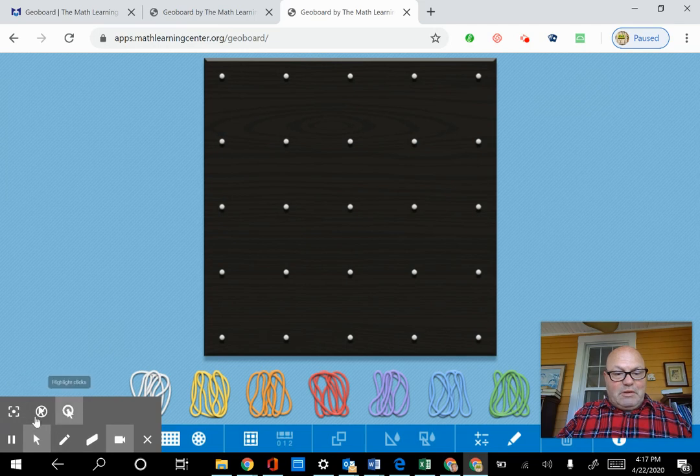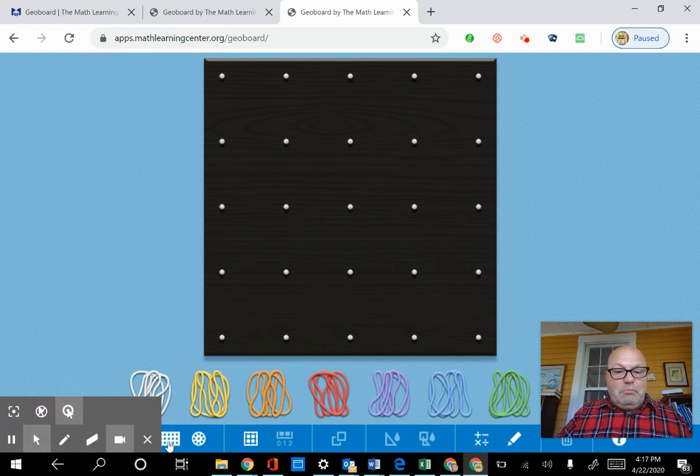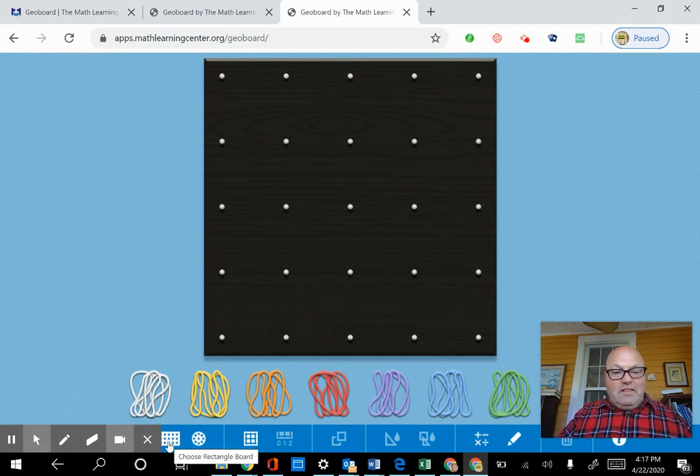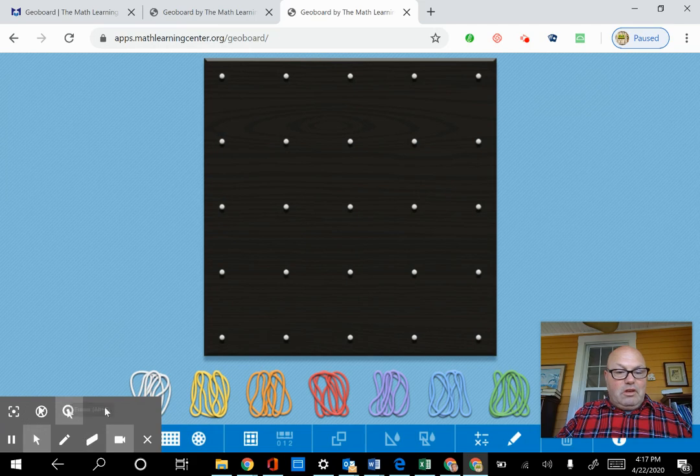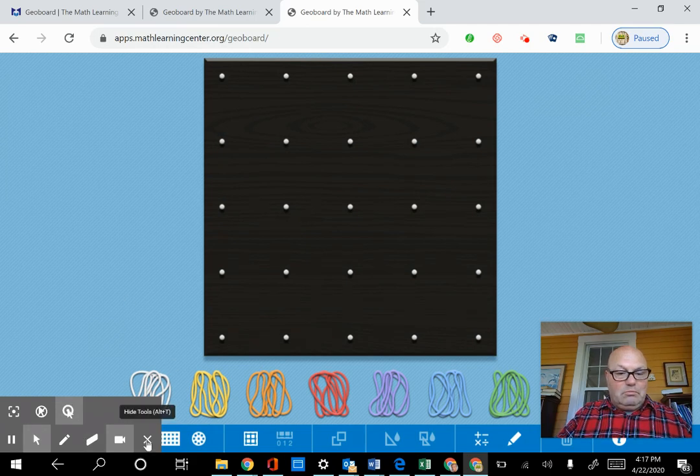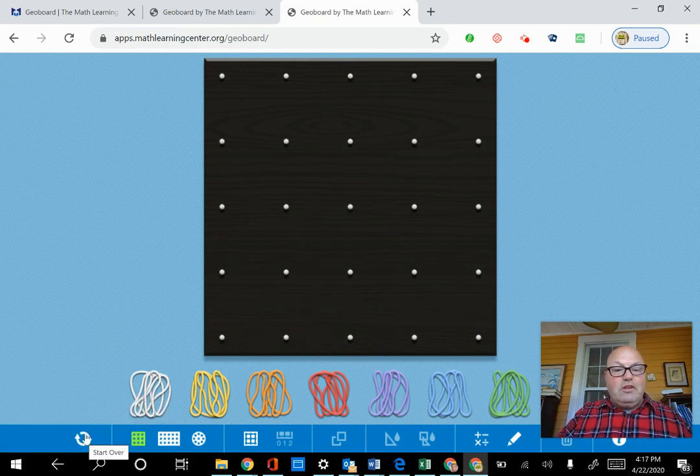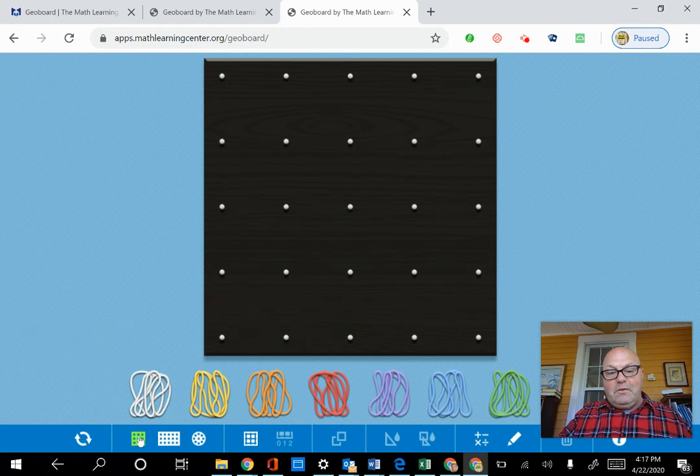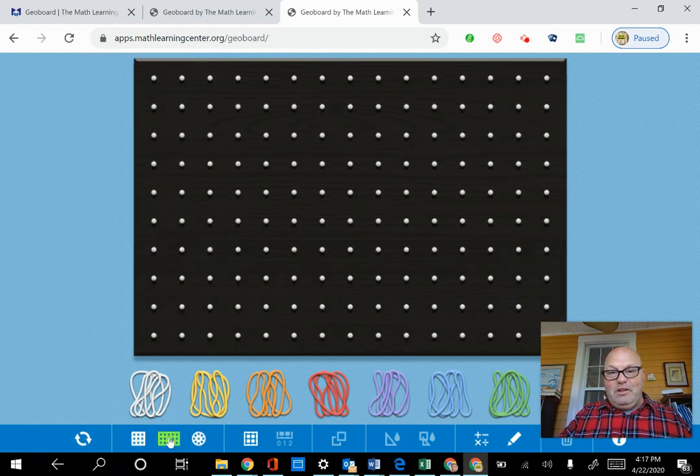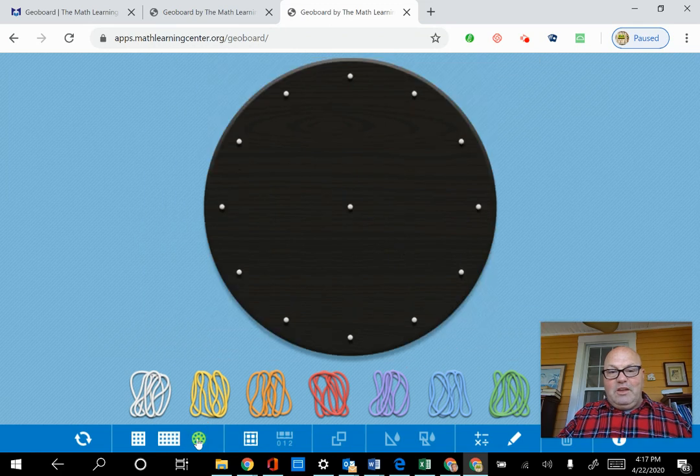Okay, so this is my Screencastify stuff. But anyway, this allows you to change the - I wonder if I can move this up. I'm actually going to hide those tools. Okay, so when you want to start over, you click here. There's three boards that we can look at. This is the square board, this is the rectangular board, and this is the circular board.